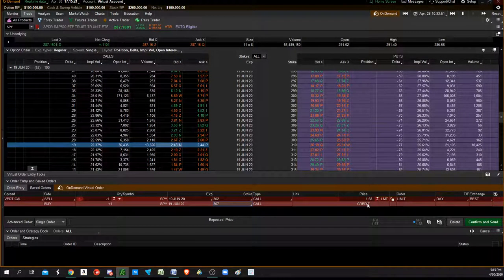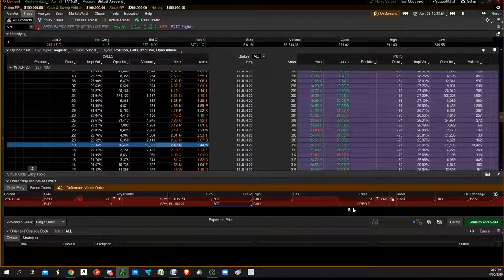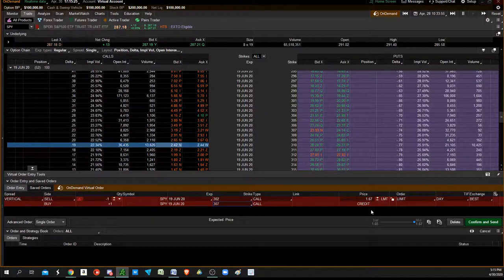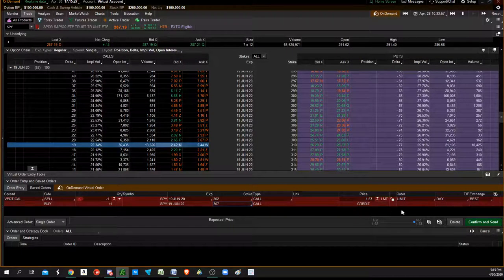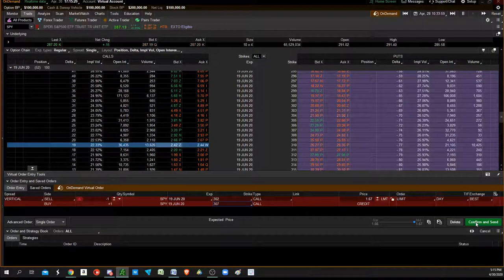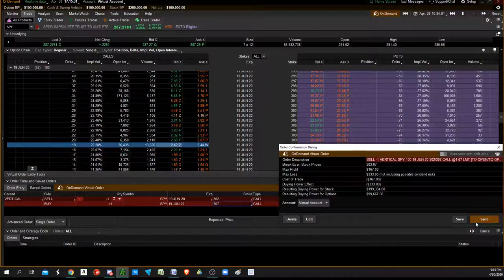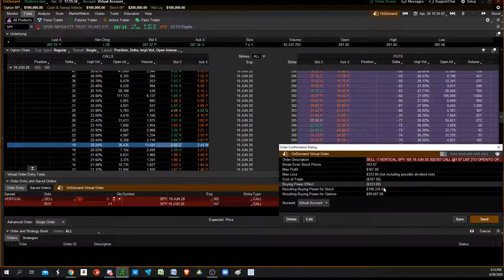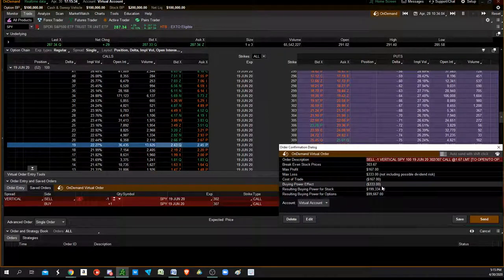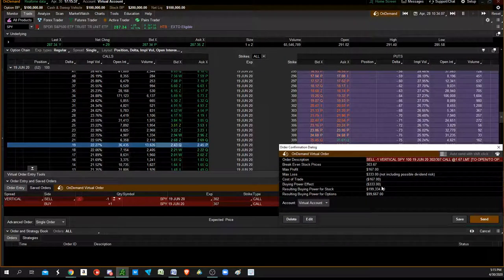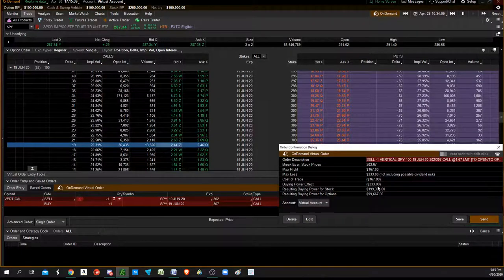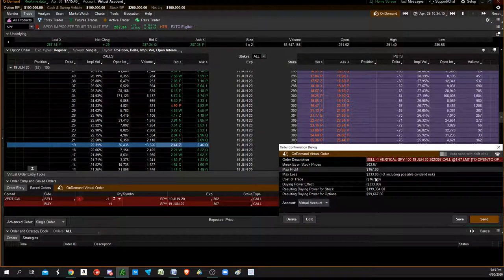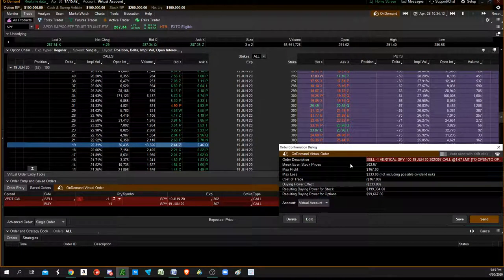We're getting $1.68 for a $500 risk, which is a fair trade to me. So the max you can lose is $333, and you get $167 up front.